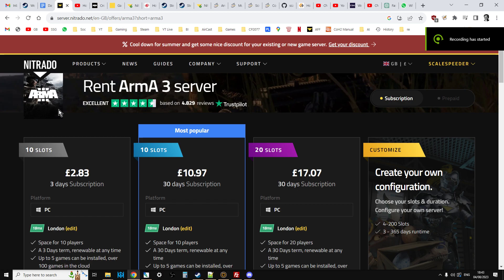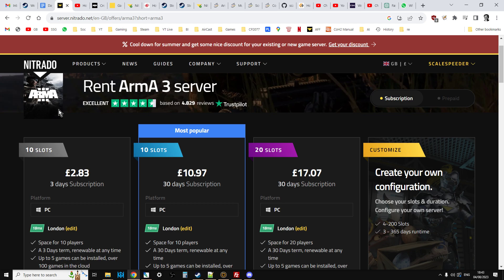Hi everybody, I just wanted to do a quick video showing you how you can add the CDLC to your Arma 3 Nitrado server.